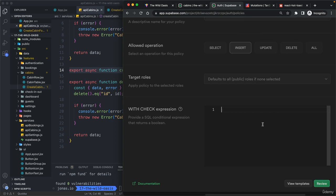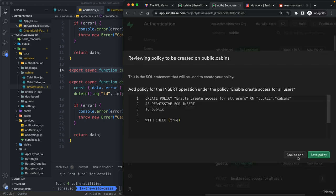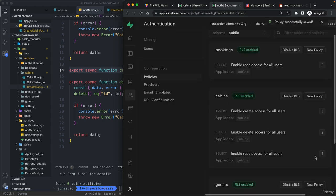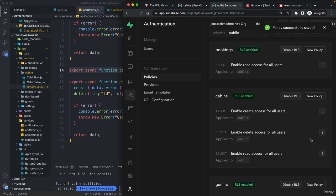And here we need to then write some expression. Let's just write true here. Let's save it.